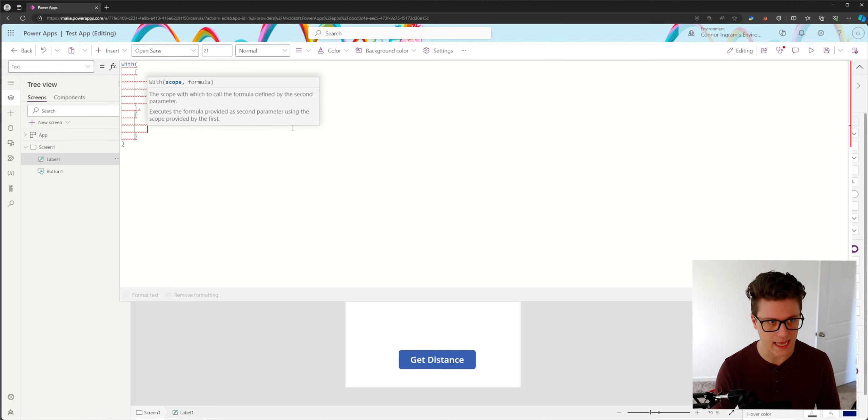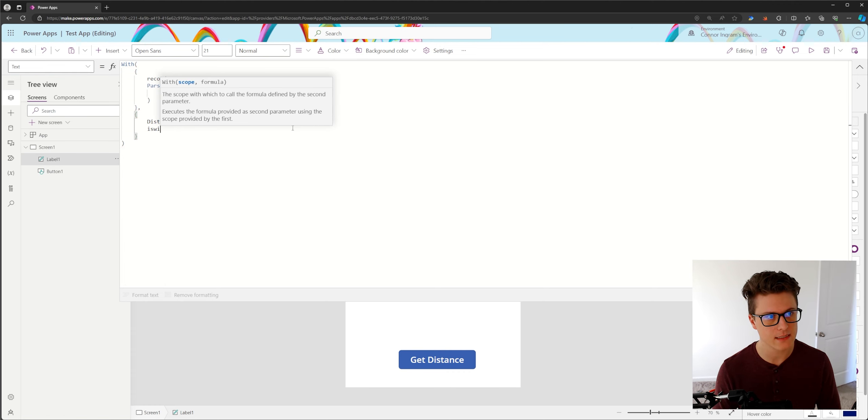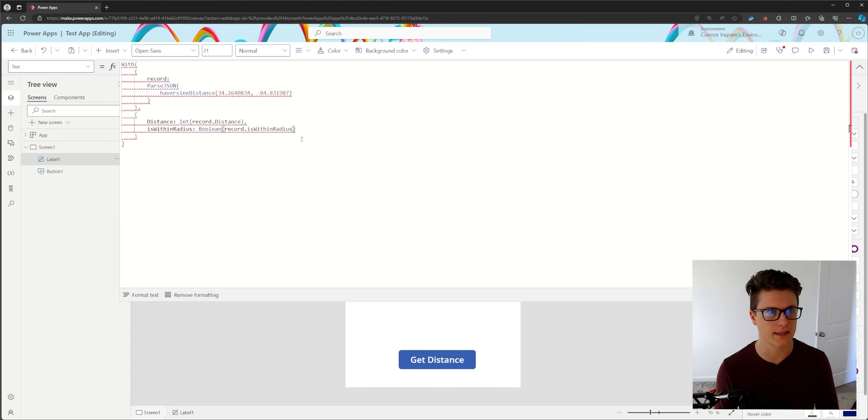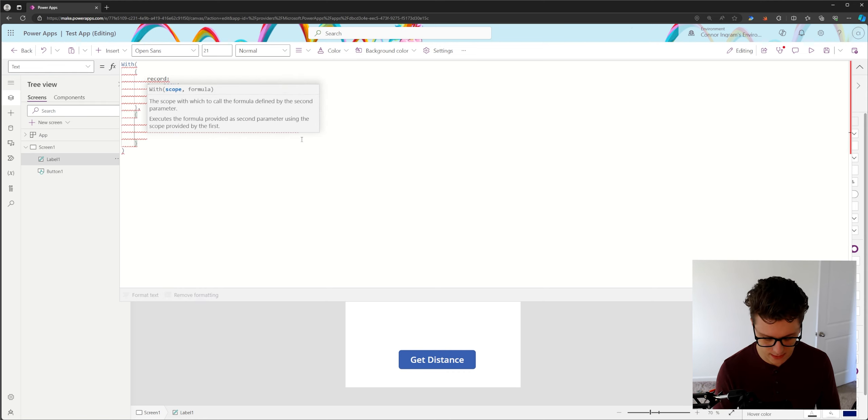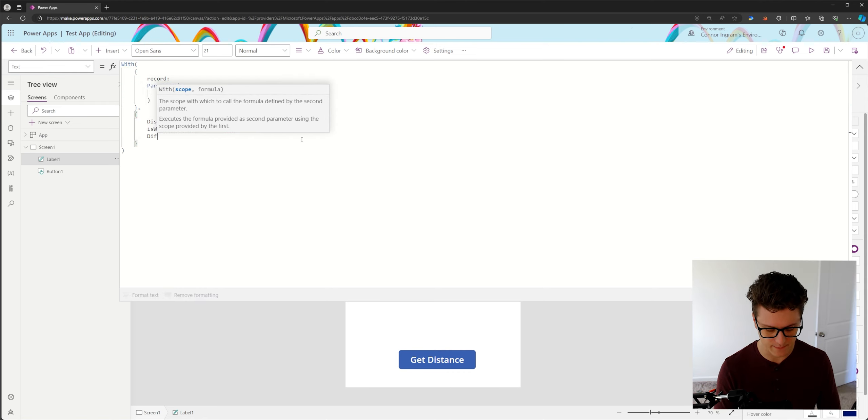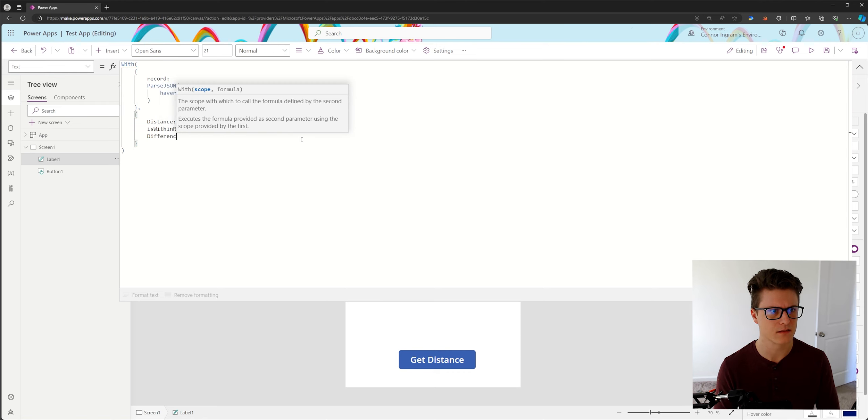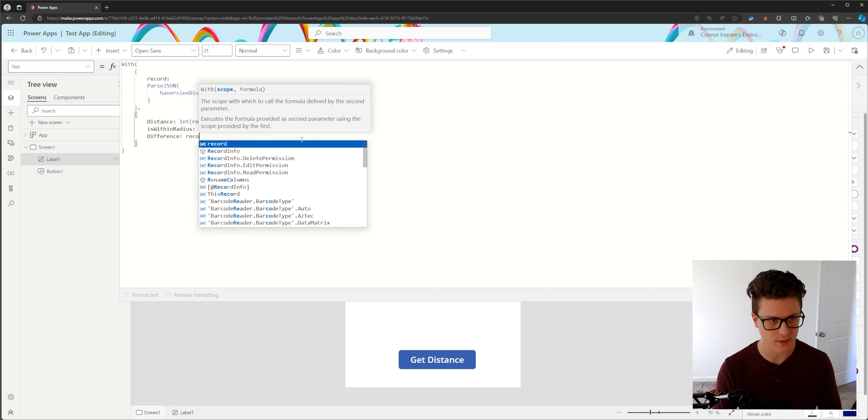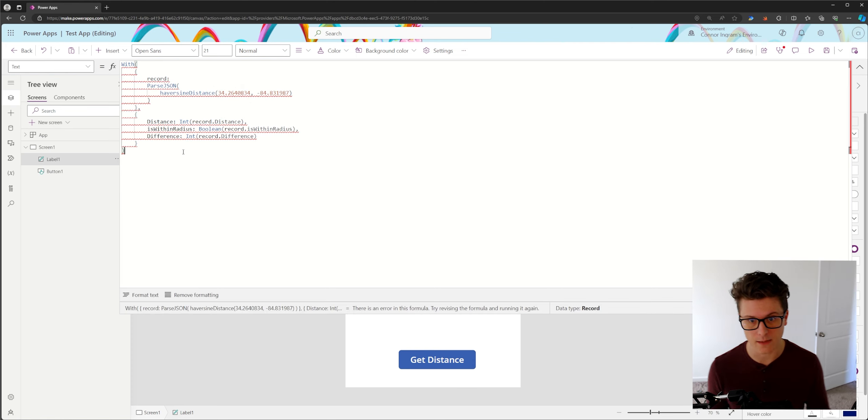Now let's add is within radius. We'll use the Boolean function to define the data type. And finally we will use the, I think I called it difference record dot difference.